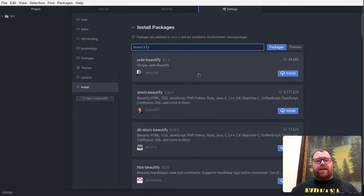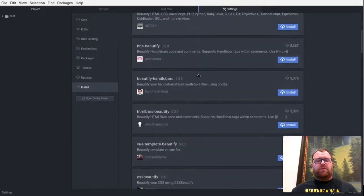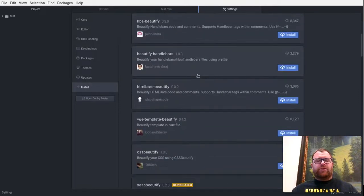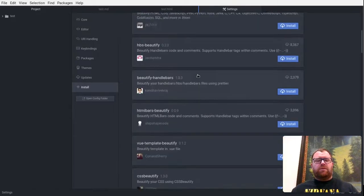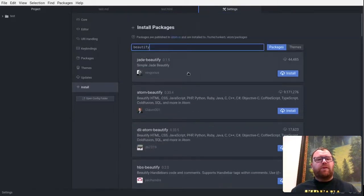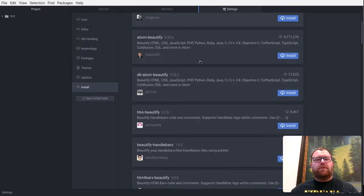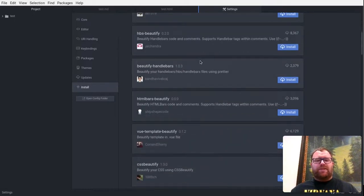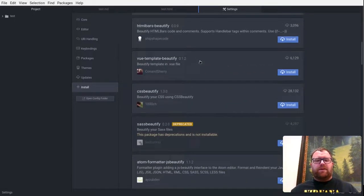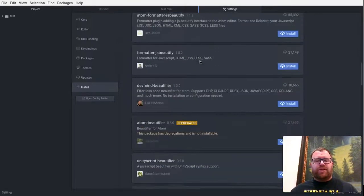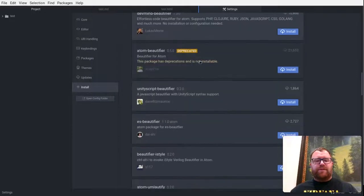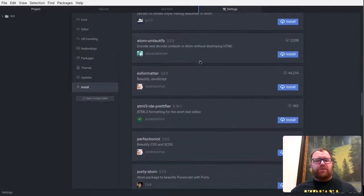I'm not going to install that right now, but you could install, am I spelling this wrong, Beautify? I don't think so. But anyways, there is a plugin that, or a package that comes up that's just Beautify. So there's a lot of ones down here. I'm not sure why I'm not seeing it.